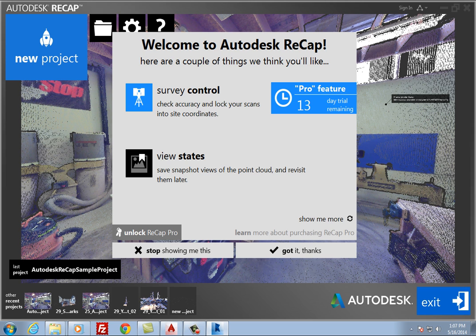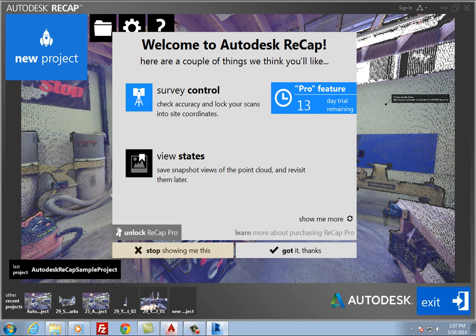These lessons deal only with the free Autodesk Recap software. Click Got It Thanks to simply close this welcome screen, or stop showing me this if you no longer want to see this welcome screen whenever you start Recap.